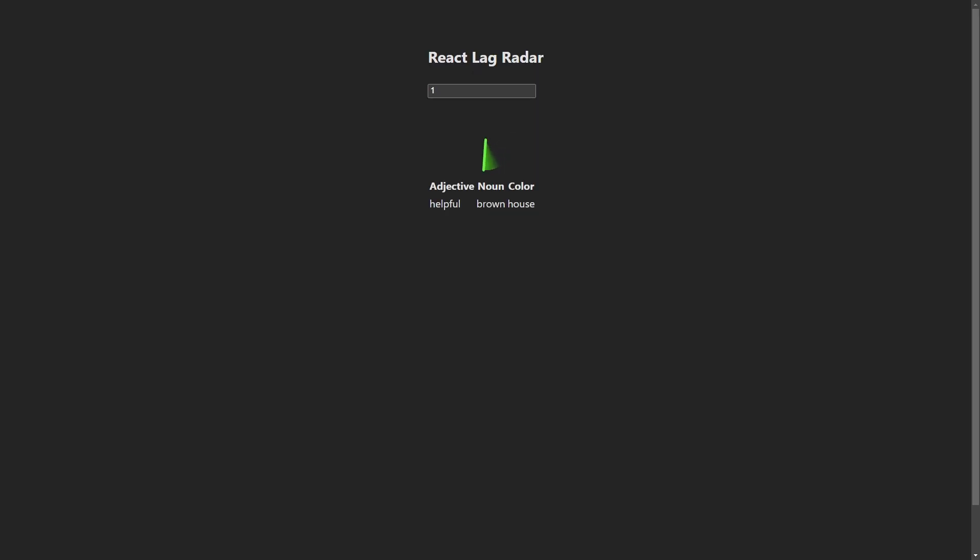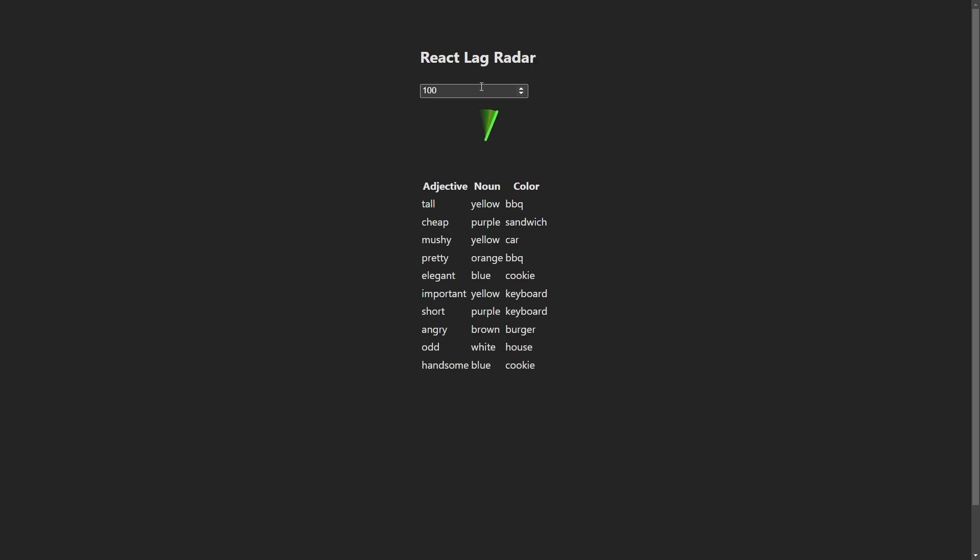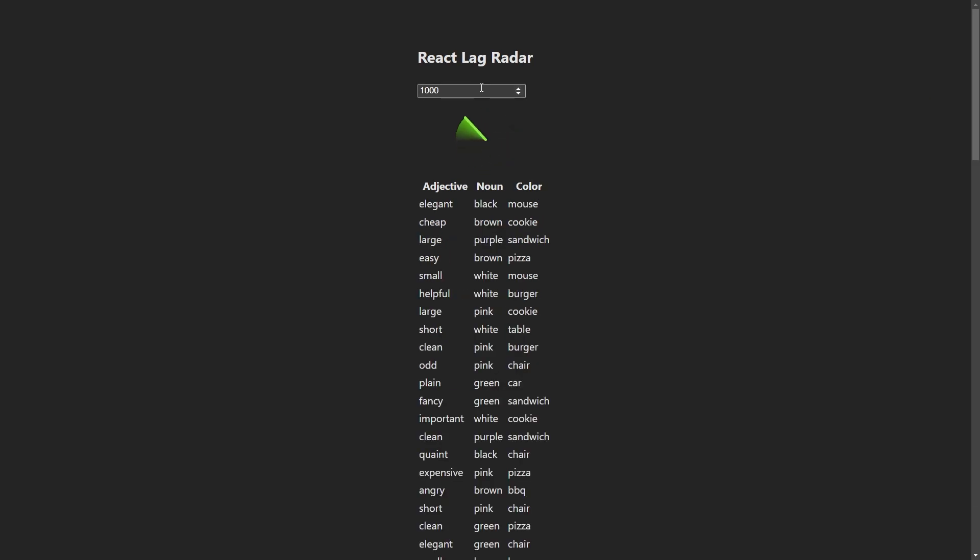Now that we've integrated Million.js, let's check the new example out. As you can see, as we change the input value, the lag radar shows significantly less lag than the pure React example.